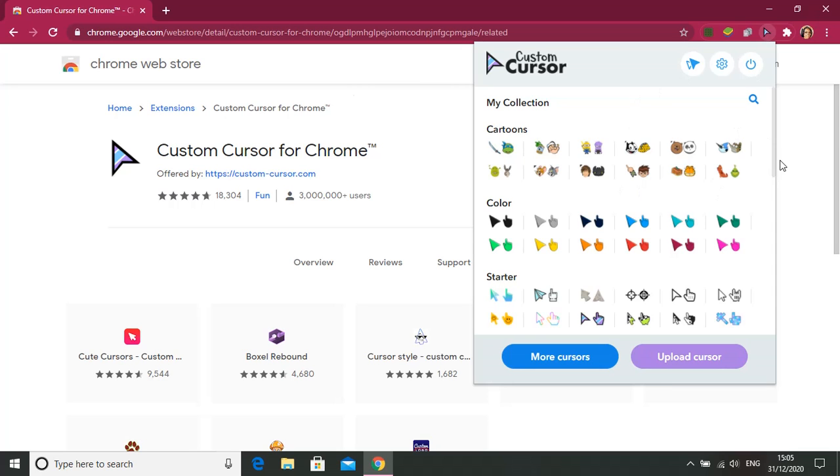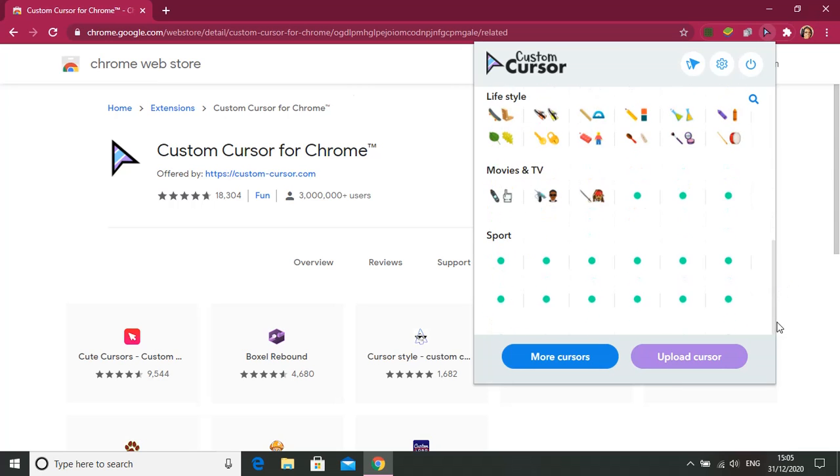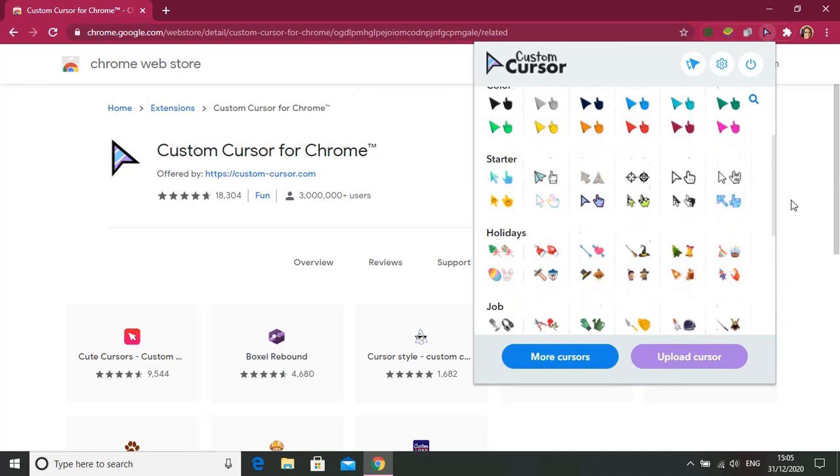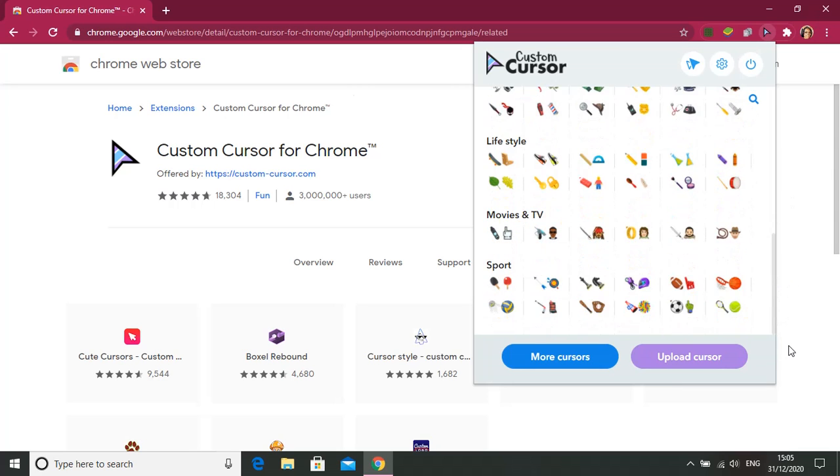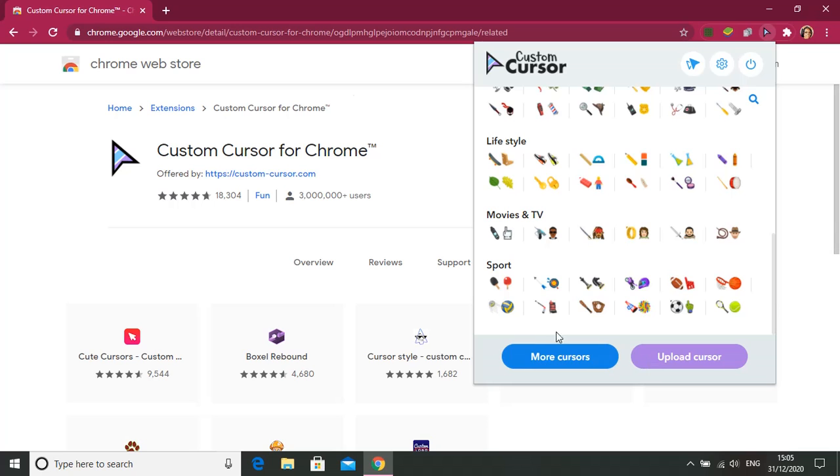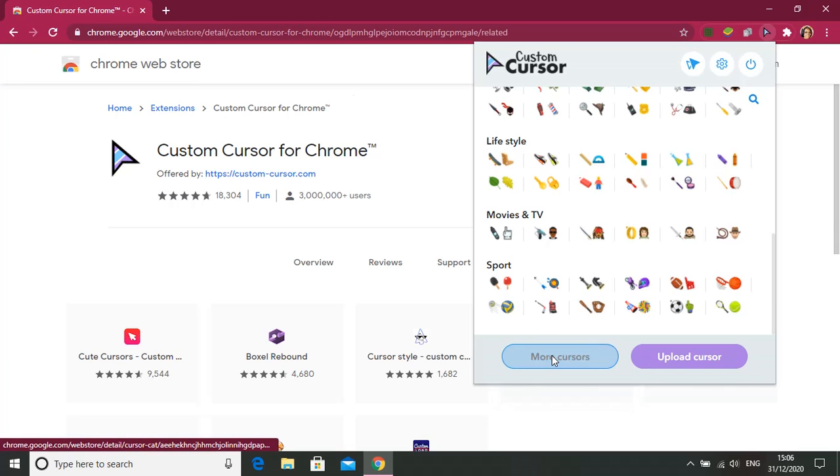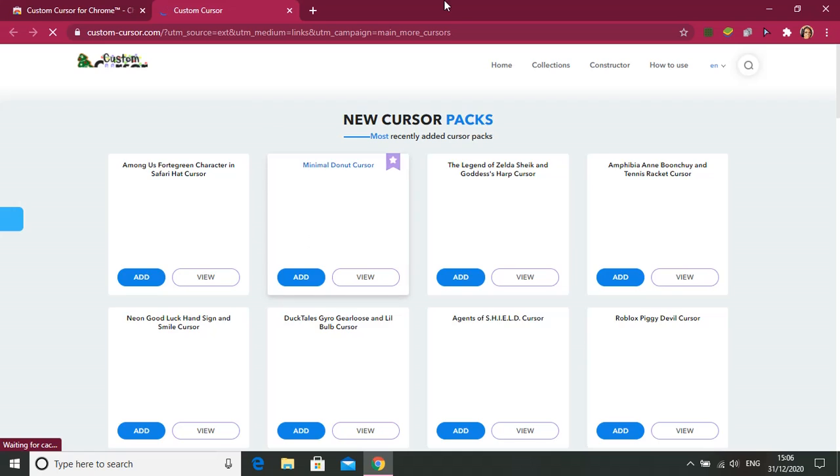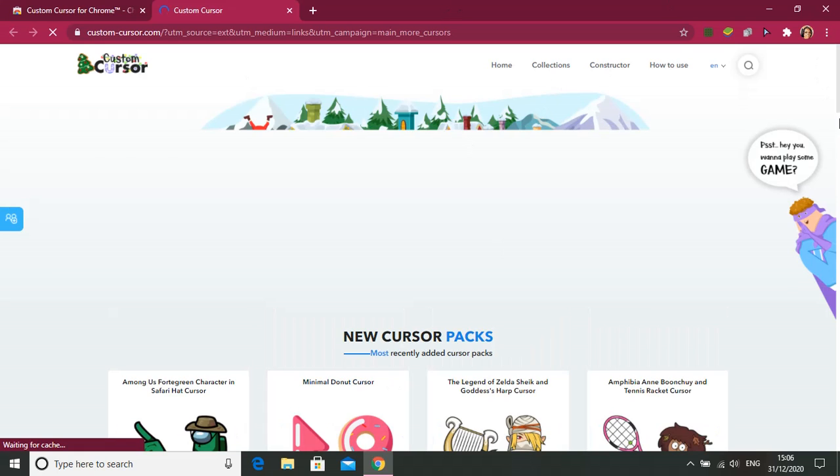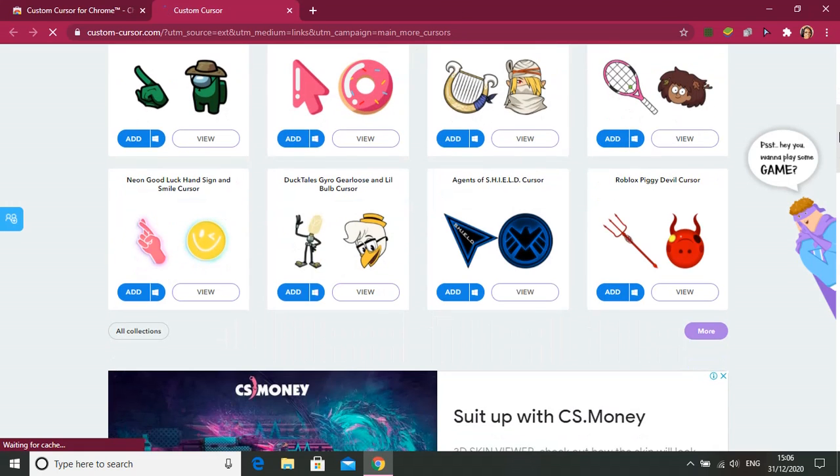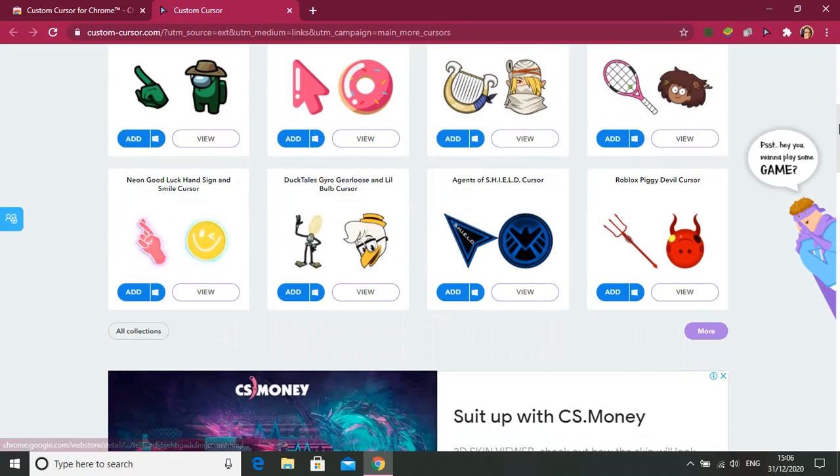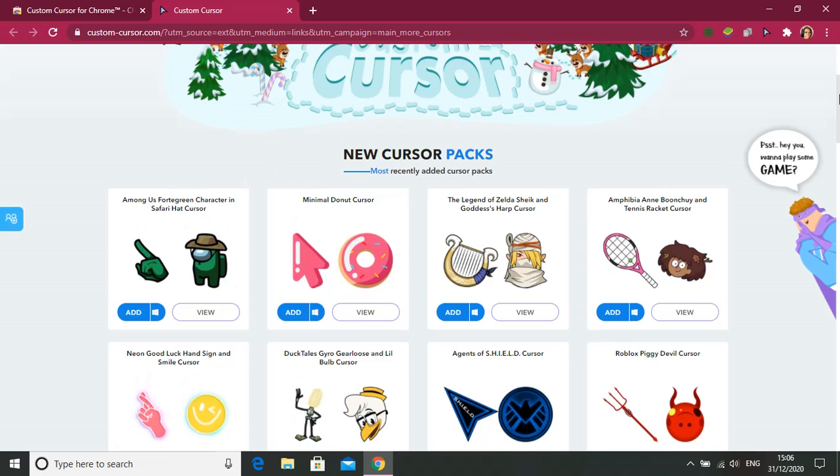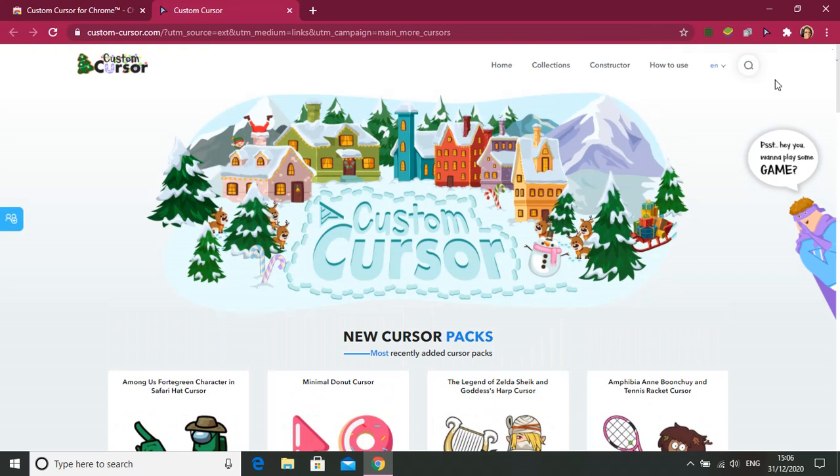Yeah, so here are the cursors. There are many more. If you want more, go to more cursors. Now over here you can add single cursors like these, or you can add collections.